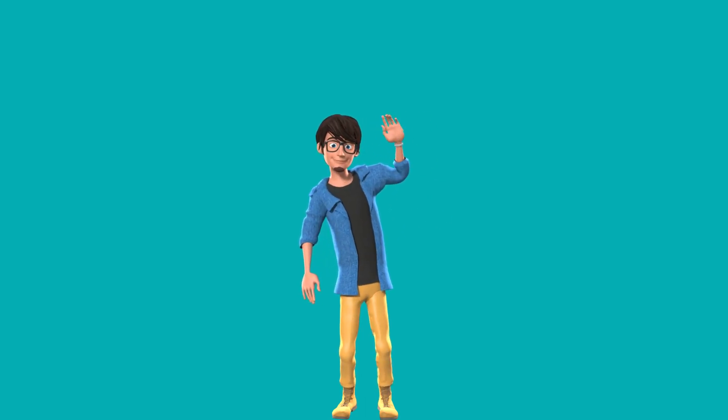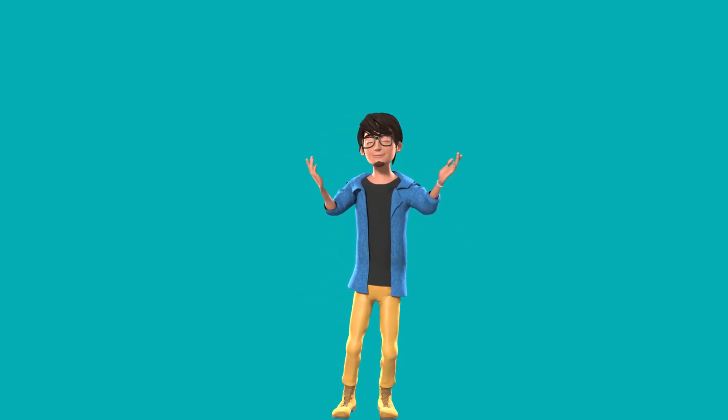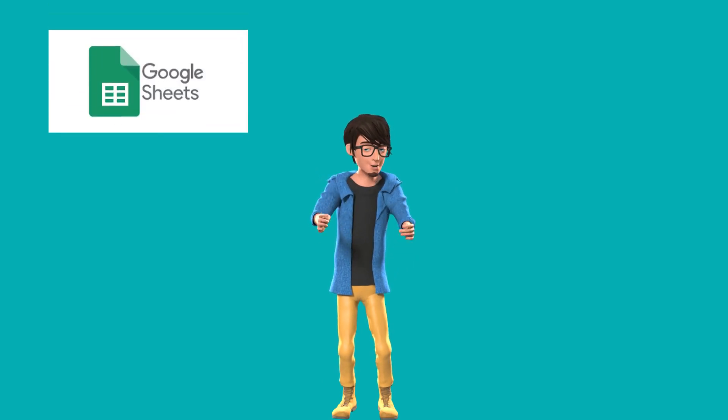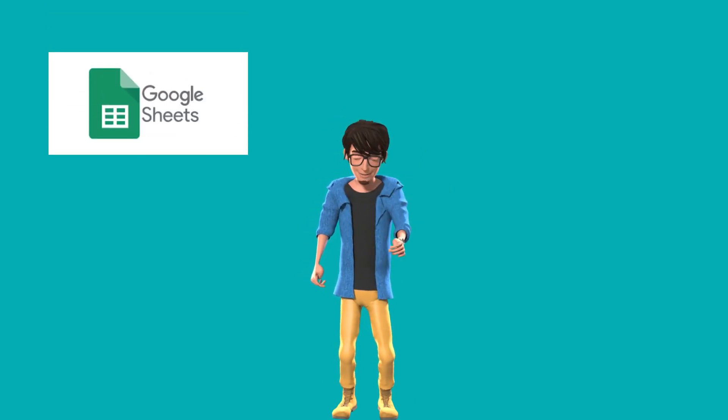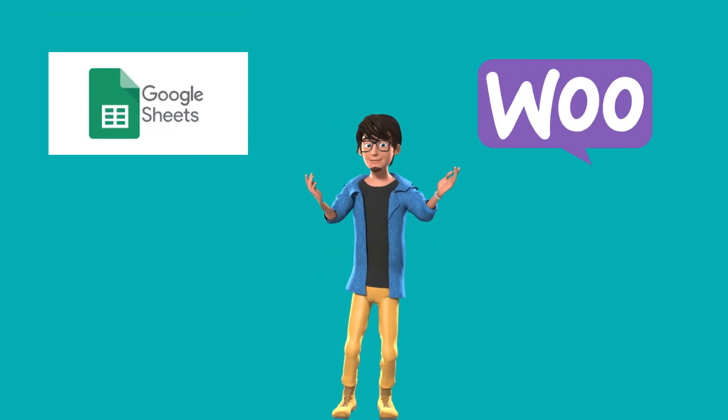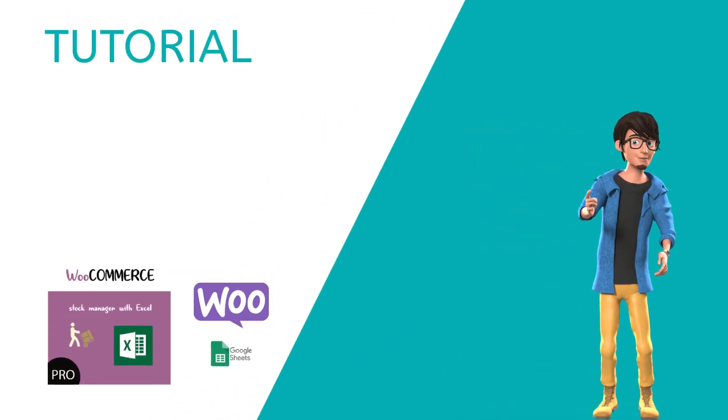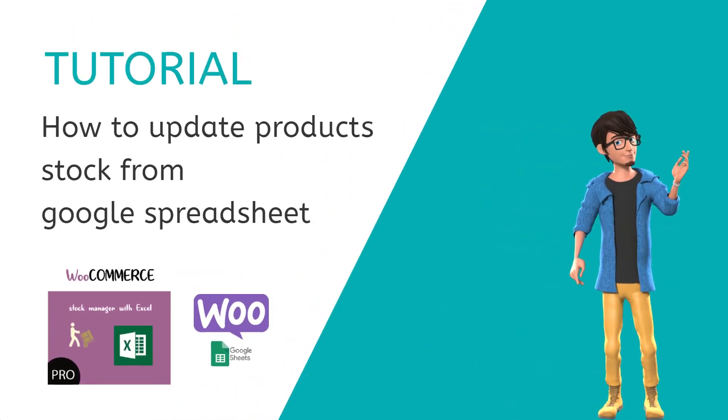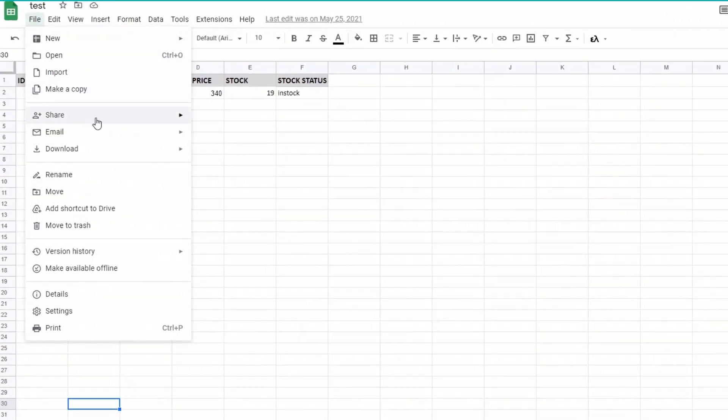Hello, this is Tazos from Extend DP. In today's tutorial, I will show you how to use a Google Spreadsheet to update WooCommerce product stock numbers using the Products Stock Manager with Excel for WooCommerce plugin.